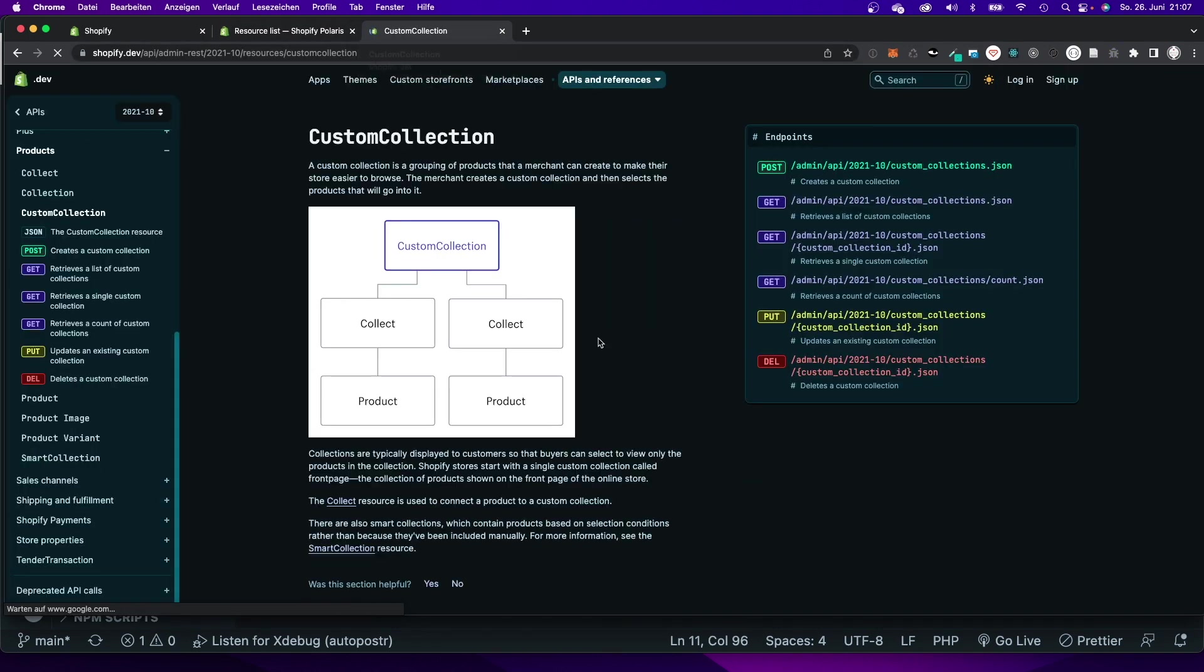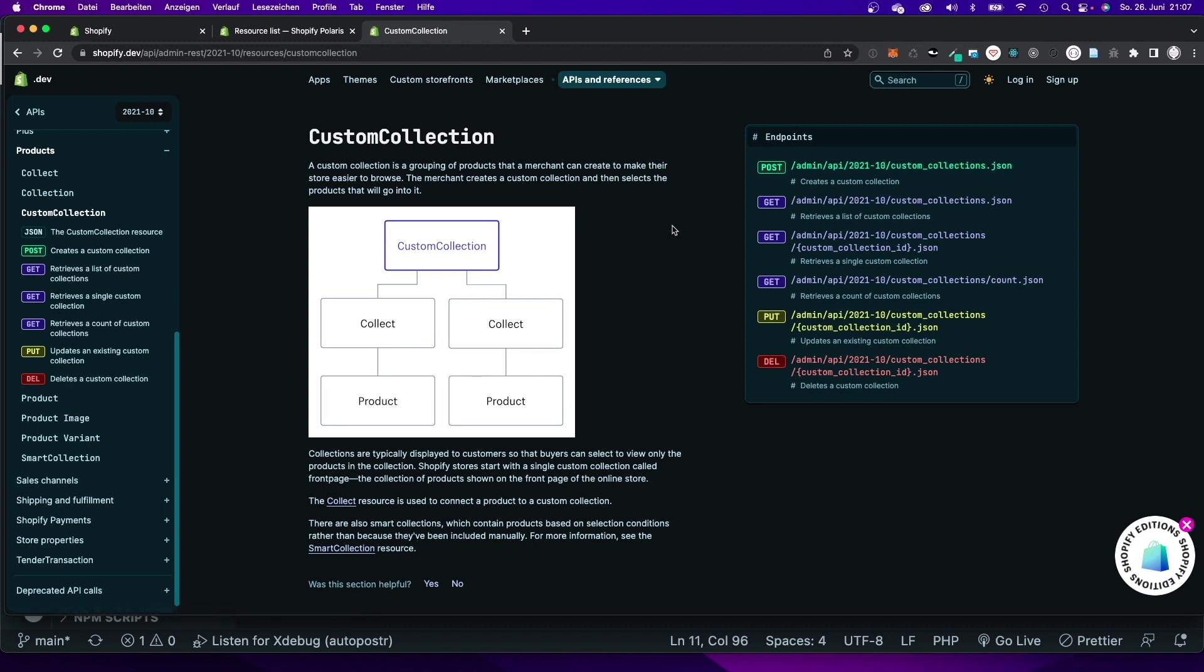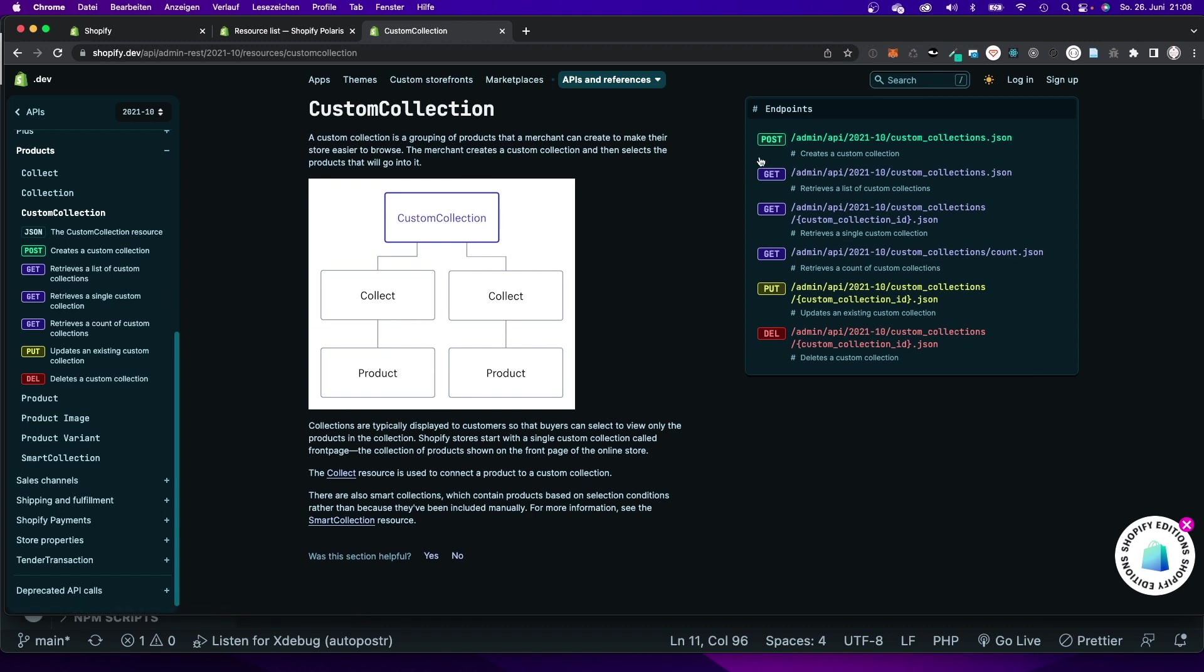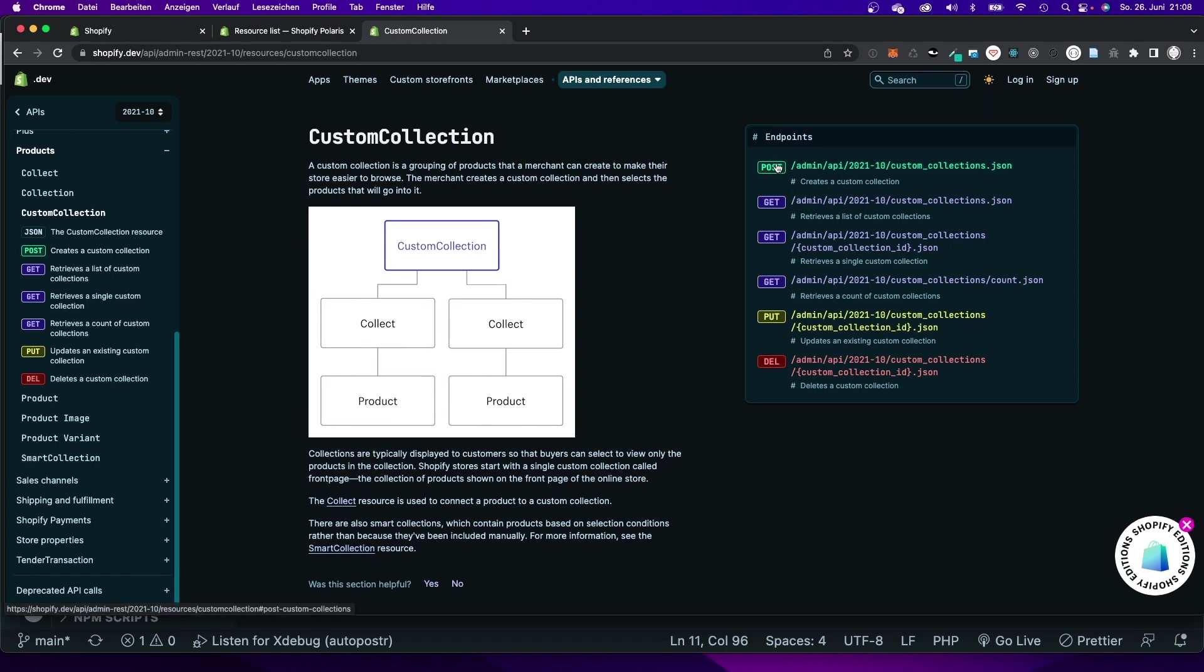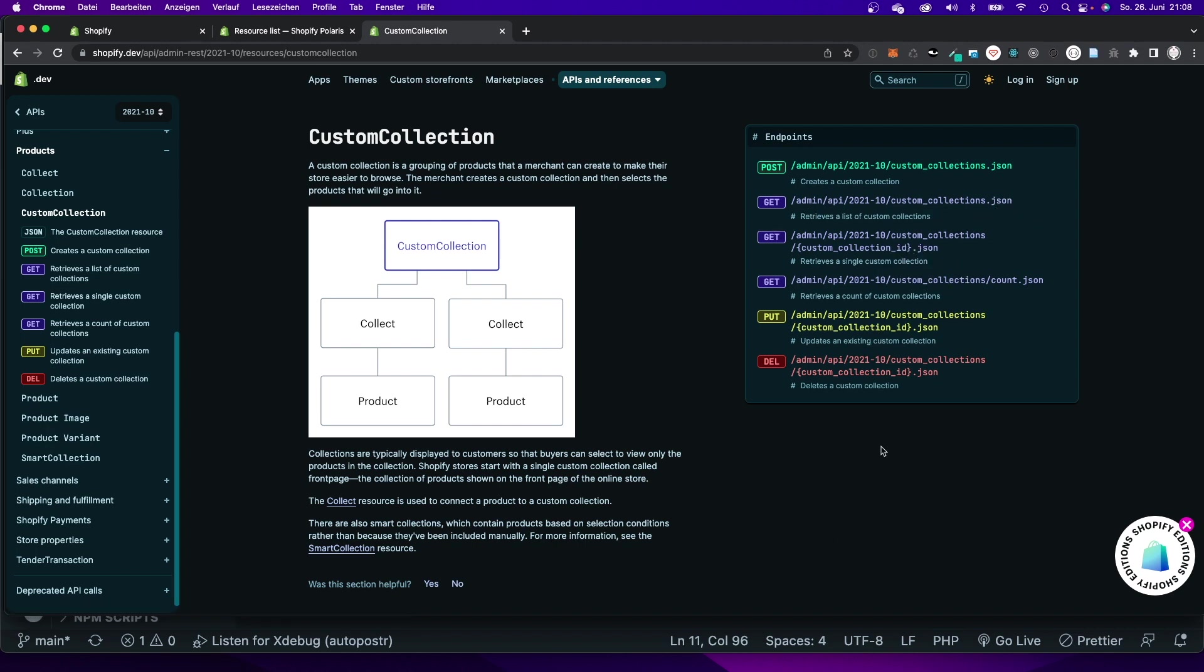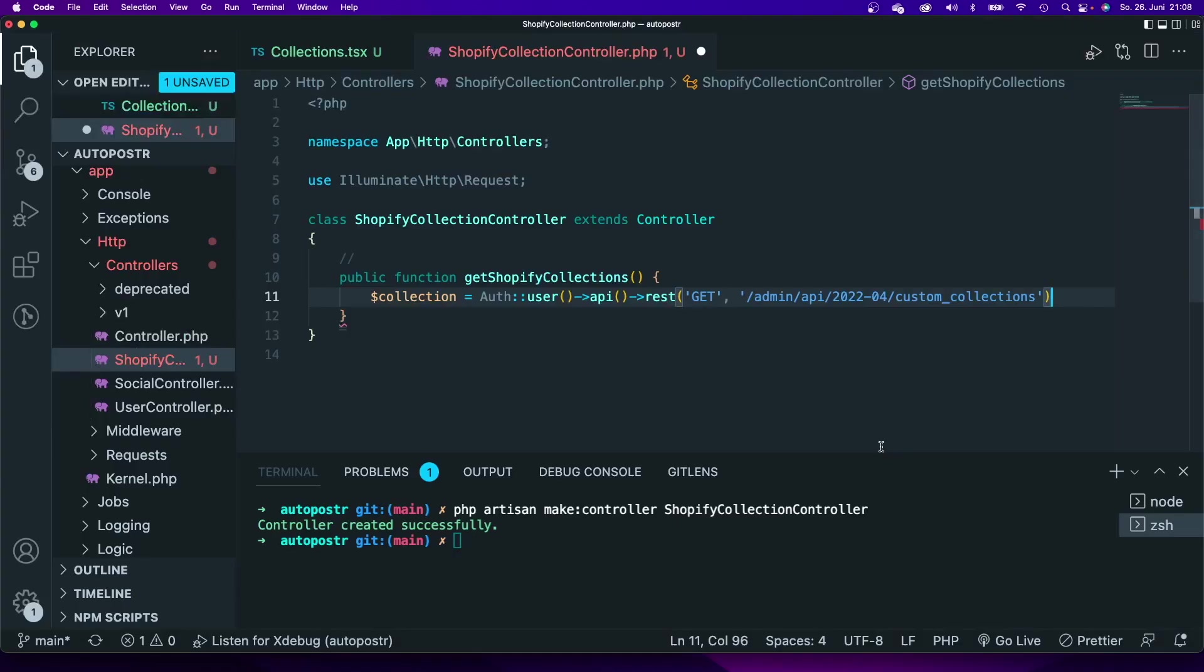Then I would go in here and you can see a very well written documentation on how the collections work, how custom collections work, and what kind of methods the API actually offers. In my case I need the get method to the custom collections.json, so that's the URL that I will need and that's also the URL that you can see right here.